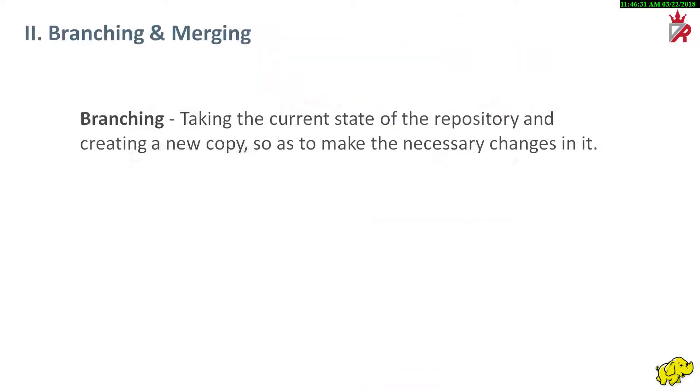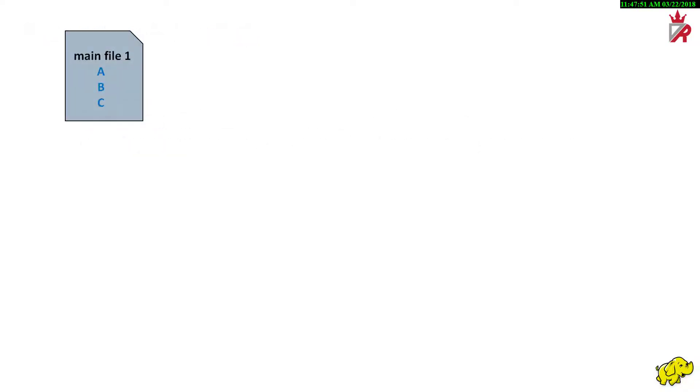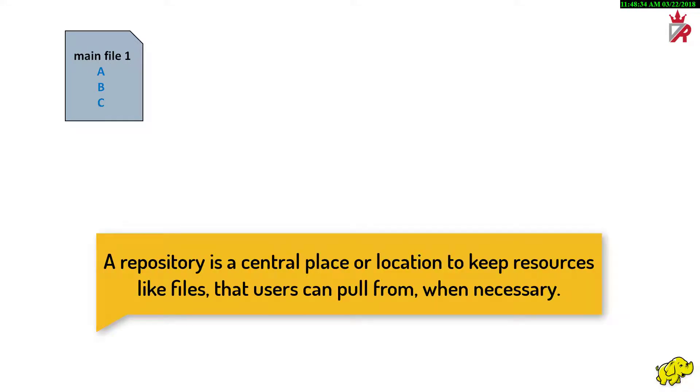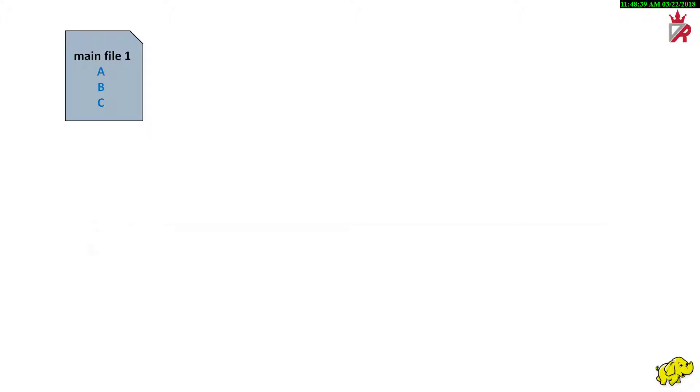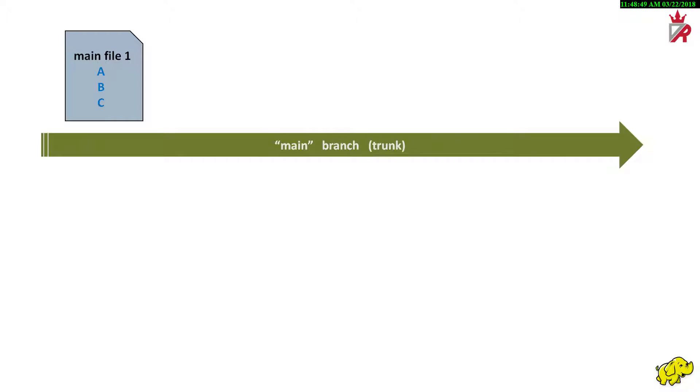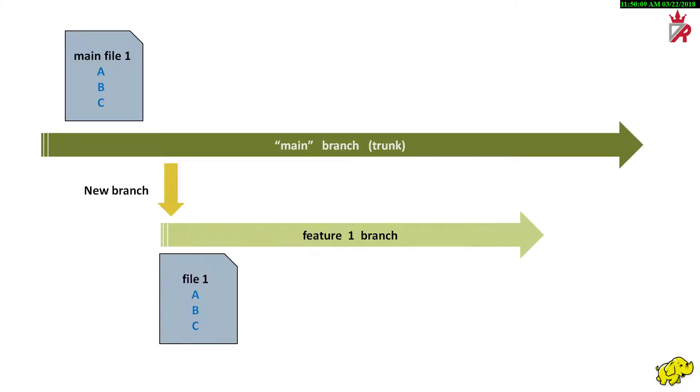One of the most useful features of software version control is branching. Branching means taking the current state of the repository and creating a new copy so as to make the necessary changes in it. Let us try to understand this with an oversimplified example. In our example, the repository contains just a single file containing features A, B and C. A repository is a central place or location to keep resources like files that users can pull from when necessary. Now, we have a main branch or trunk which represents the original state of the repository. We want to make changes in the file but we don't want those changes to take effect in the original copy of the product or code that is already working.